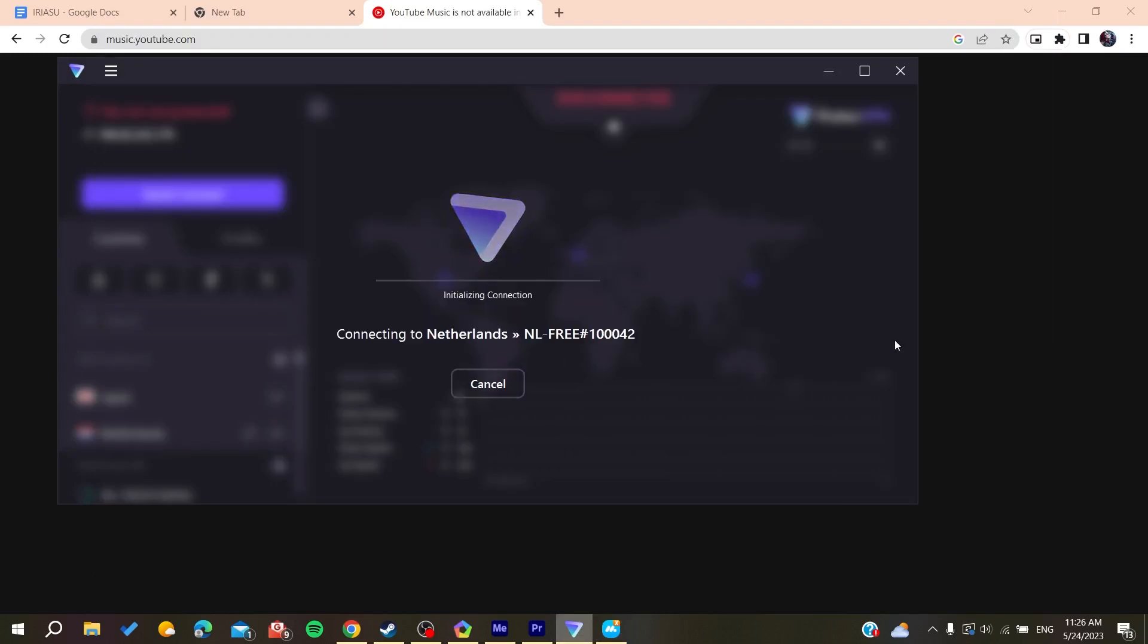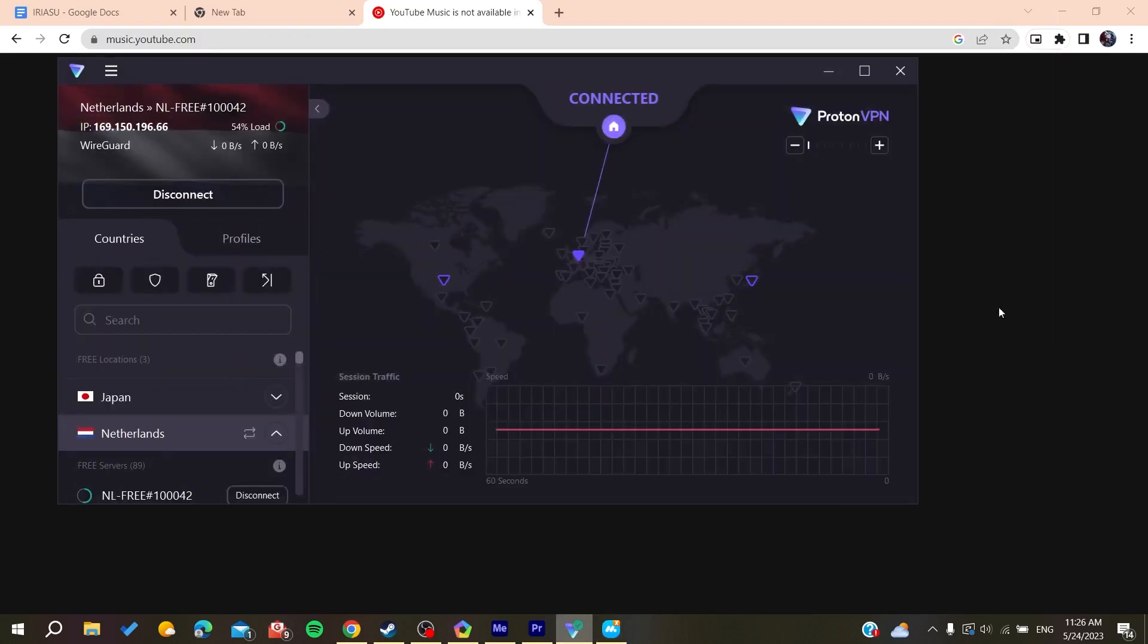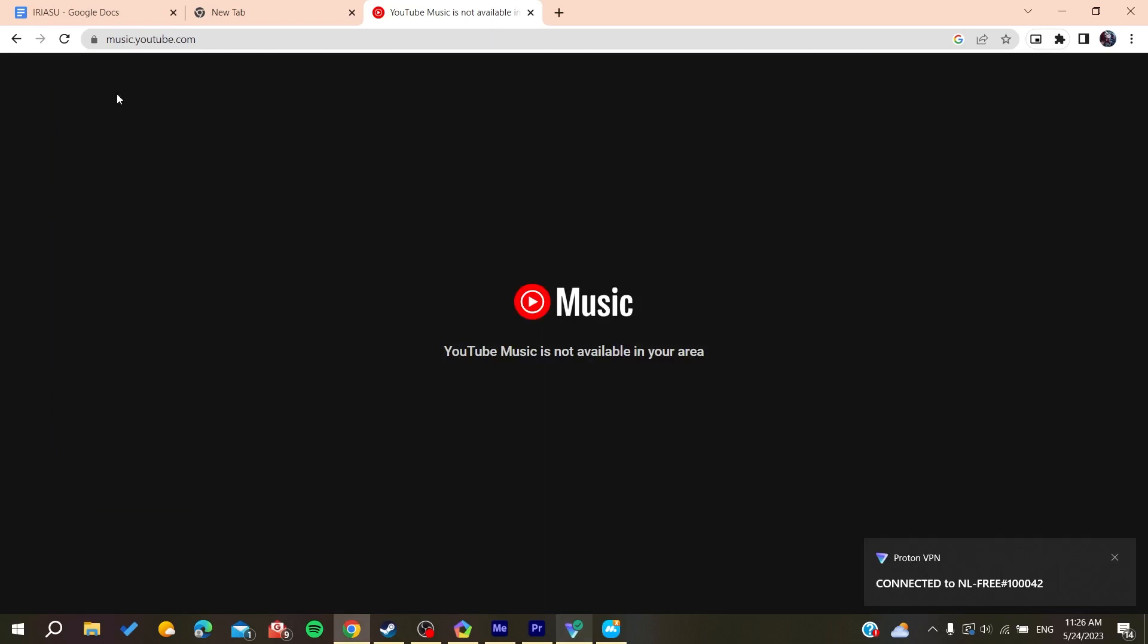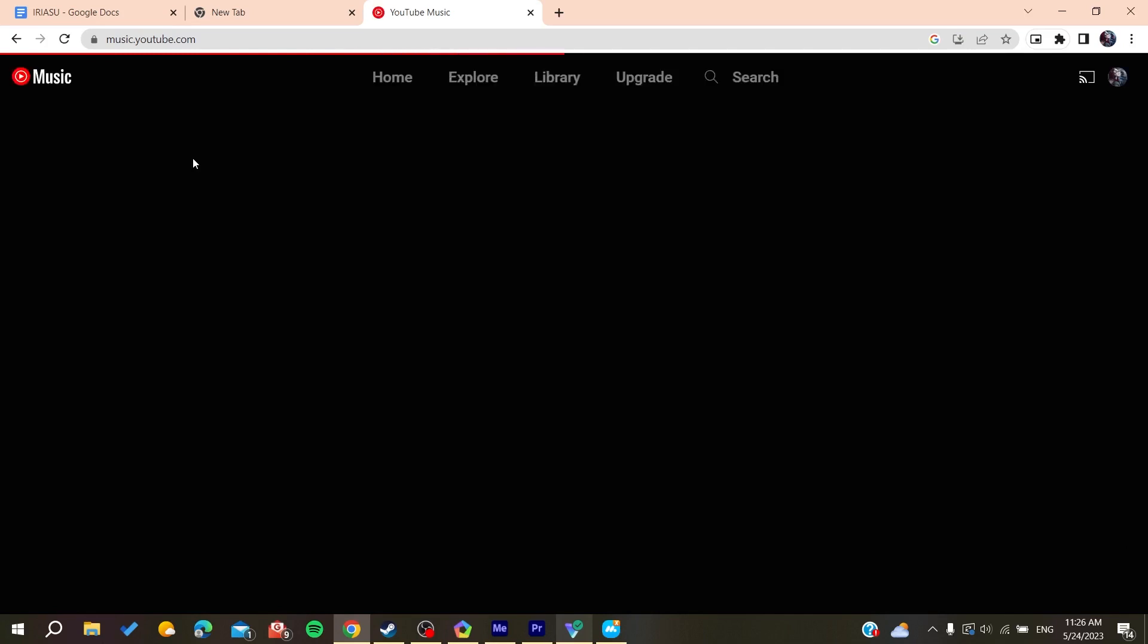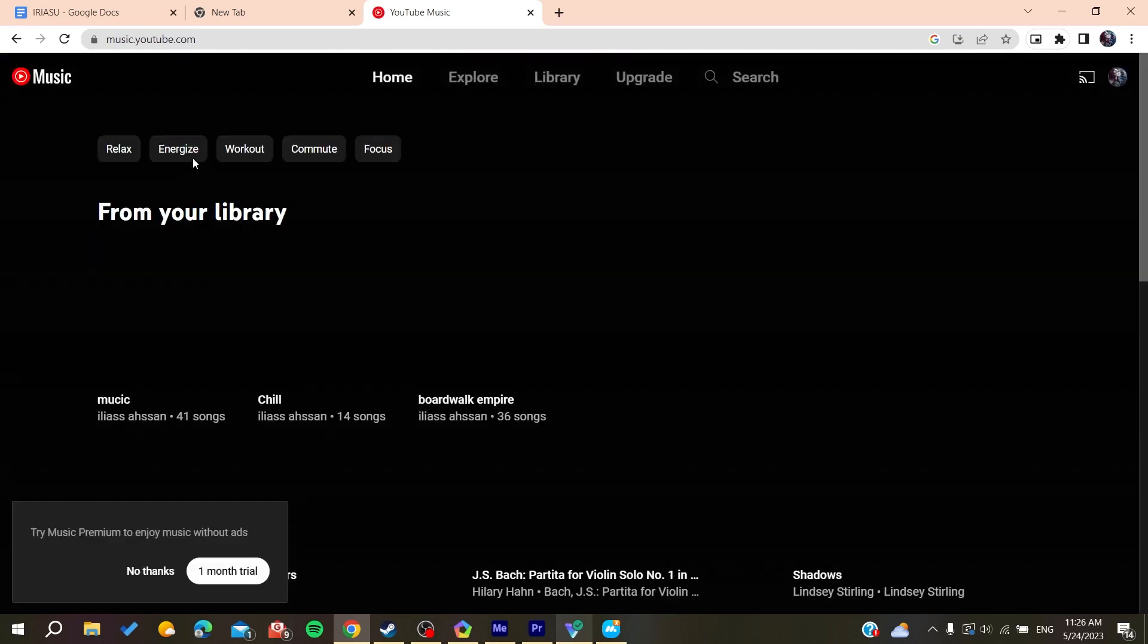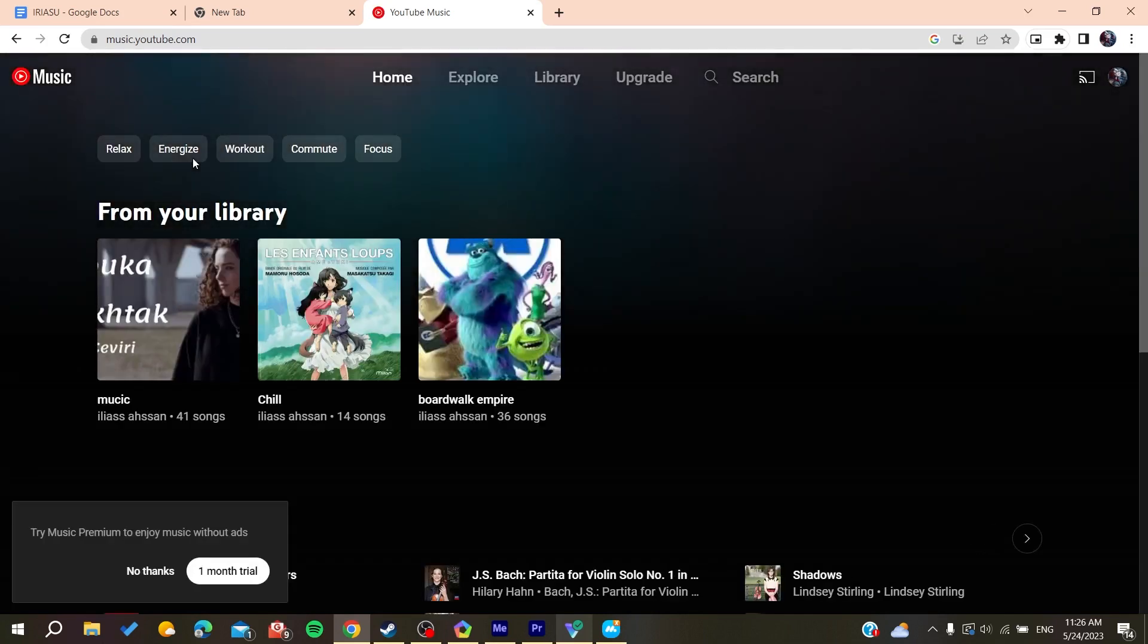Here we're just going to wait, and now we're going to refresh and we will have YouTube Music that will work correctly. Now all it remains to do is to follow these simple steps.